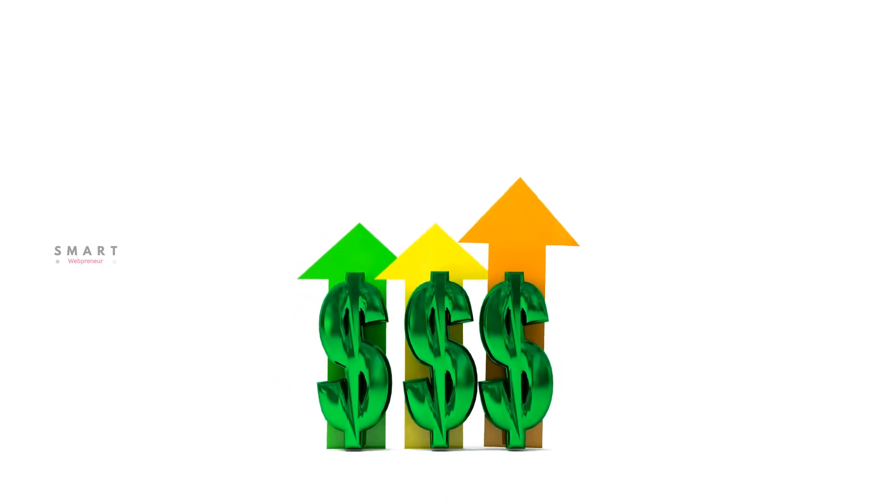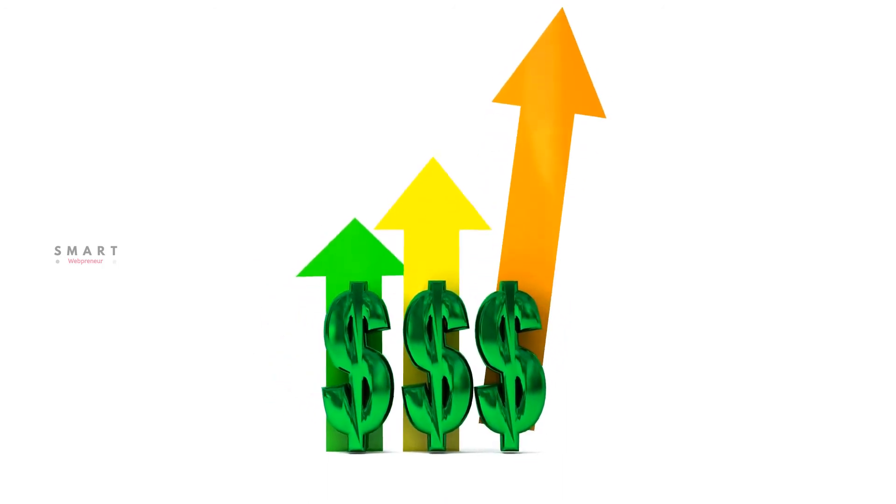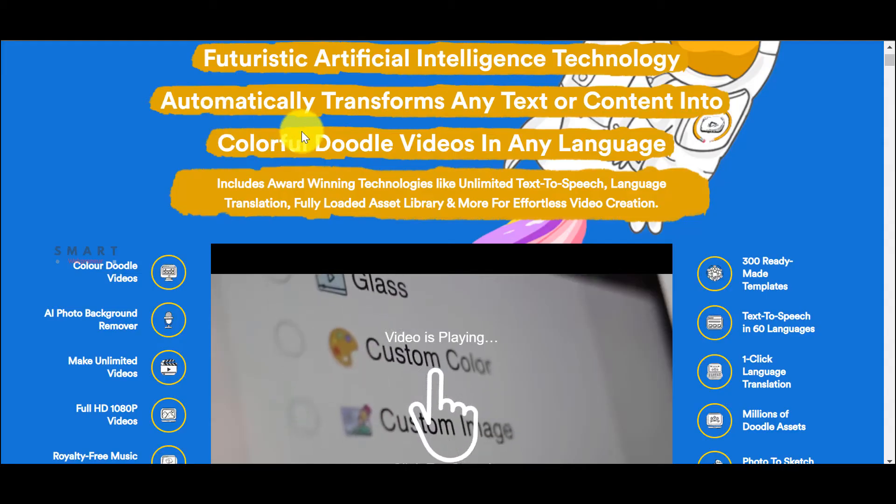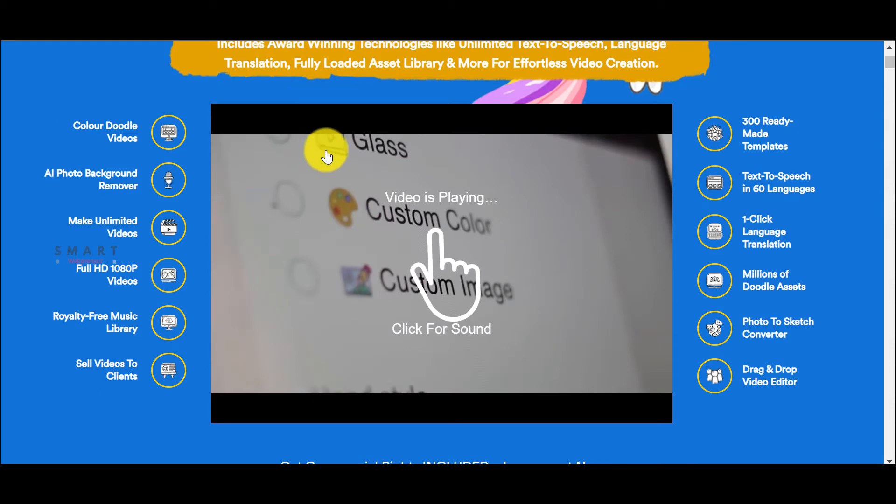You can create unlimited videos with this license and can also sell your videos to clients and make money with it.